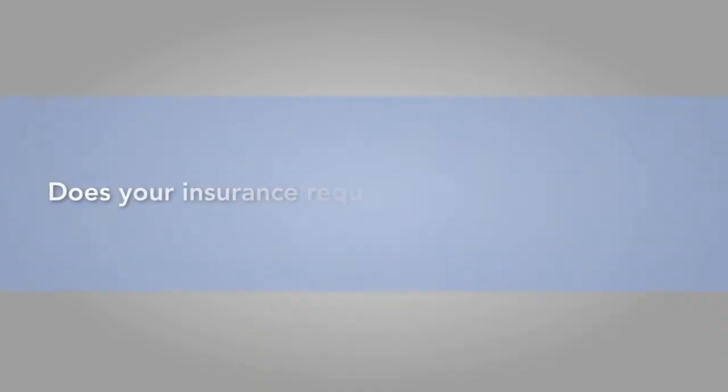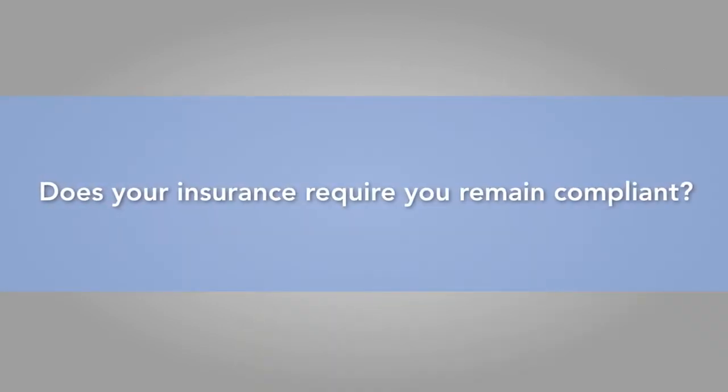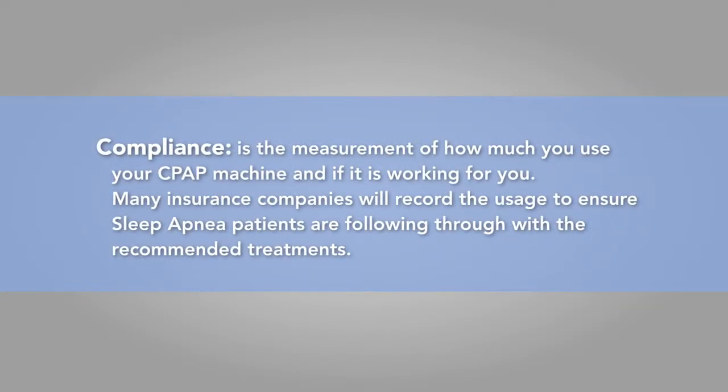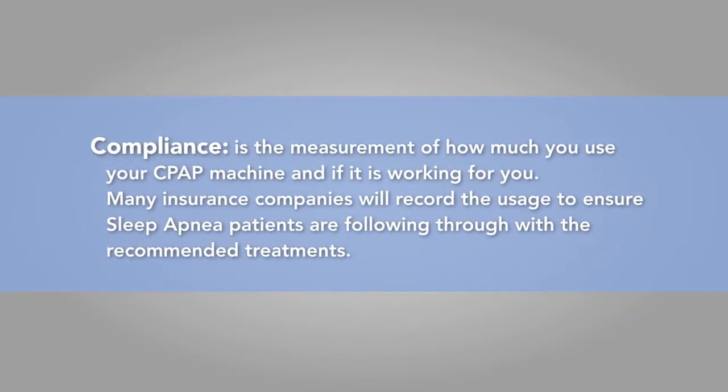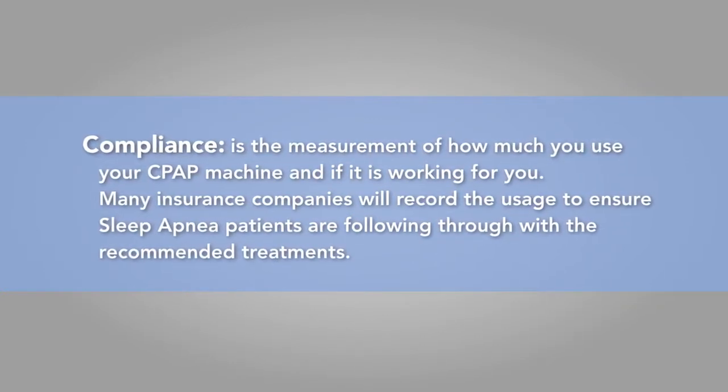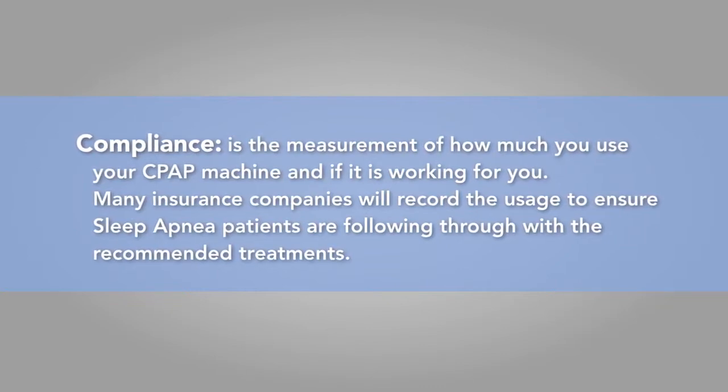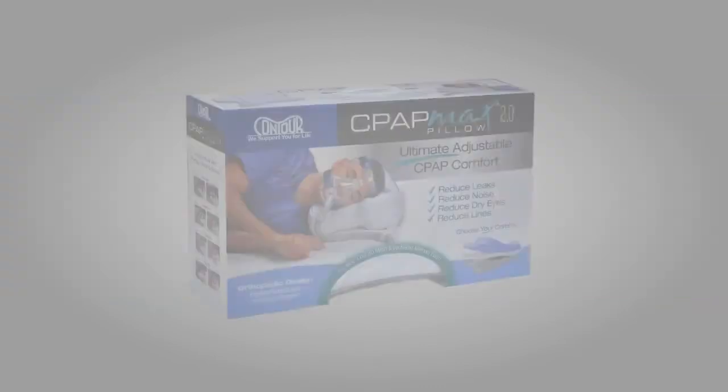If your insurance company requires that you remain compliant when using the CPAP machine, Contour's CPAP Max Pillow will make it easier for you to follow through with your CPAP therapy treatments.